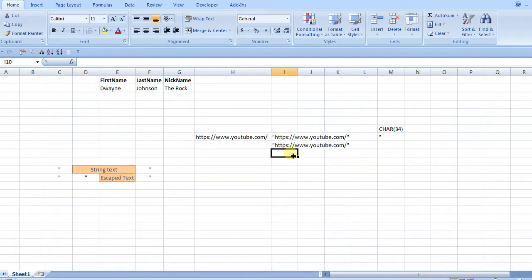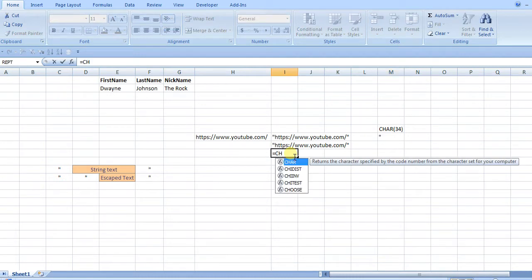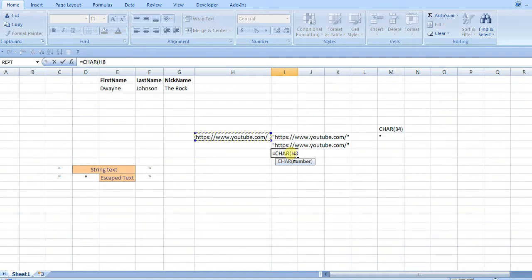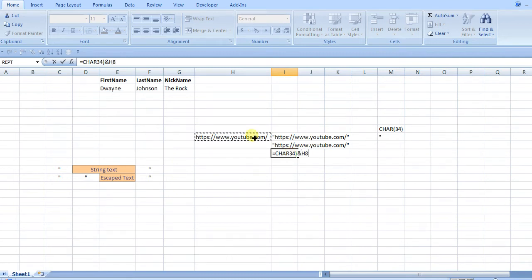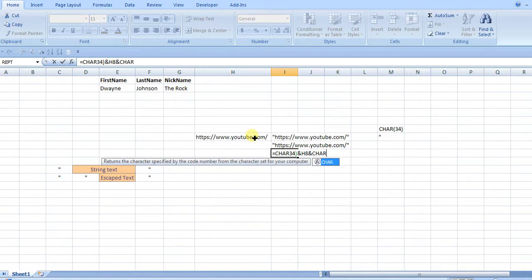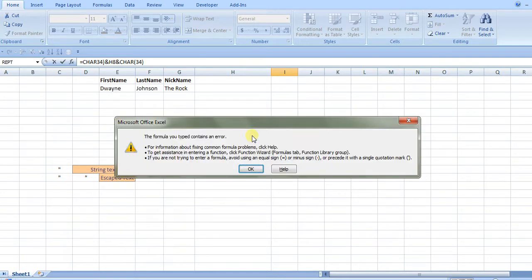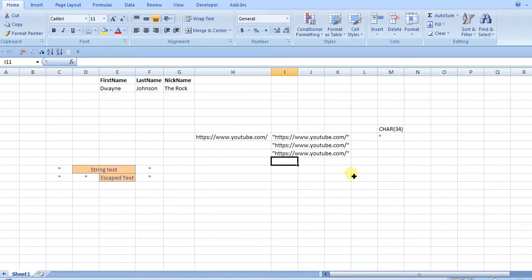So you could do that same principle, CHAR 34, and then put the ampersand, same variable, ampersand, CHAR 34, and then you'll get the same thing as this value.